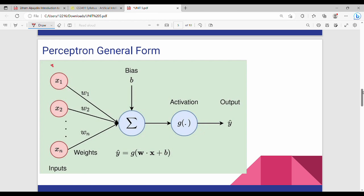Here is a set of inputs and a set of weights w1, w2, up to wn, feeding into one node or neuron. This node performs a summation of wi·xi, then adds a bias. Finally, an activation function is applied — such as sigmoid, ReLU, or tanh.